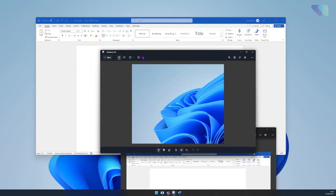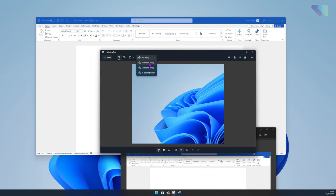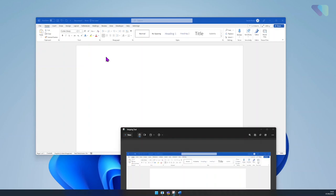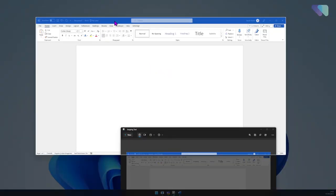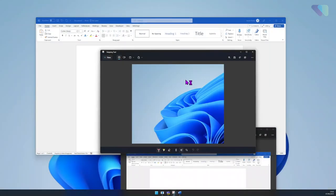There's also a delay option, so if something pops up after a few seconds you could enable this. Three second, five second, or ten second delay. For example, if I click three second delay and click New, after a few seconds that should then allow you to take another screenshot.